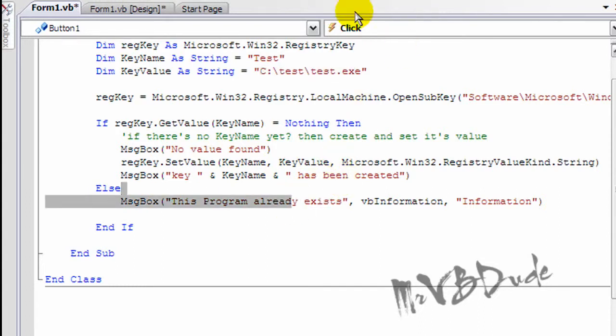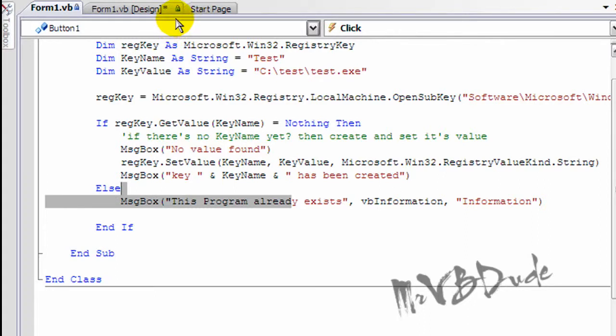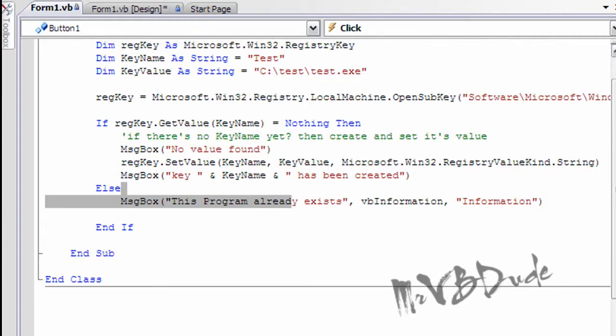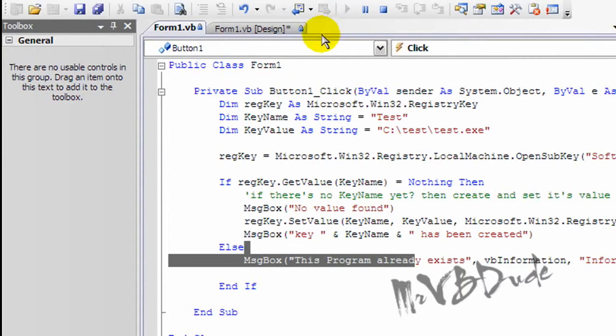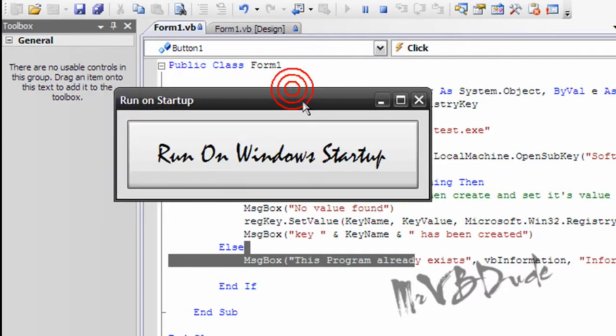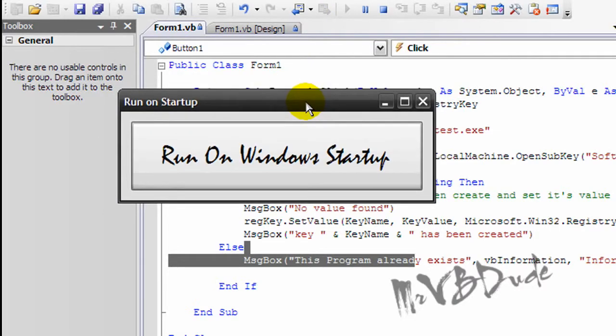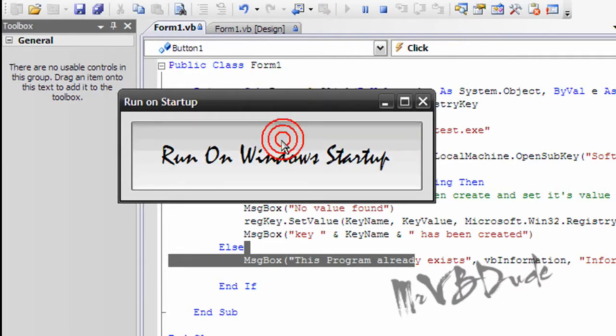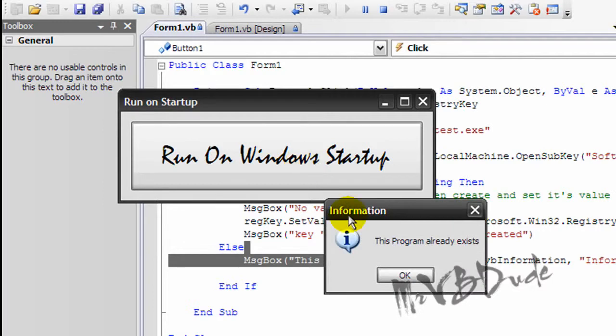So if you run the program, it's gonna take a while to load. If you run the program, it shows up like this. If you click on button one, it says this program already exists.